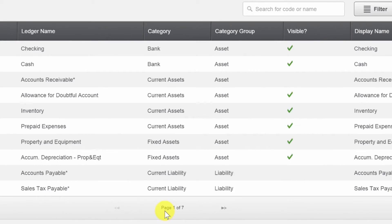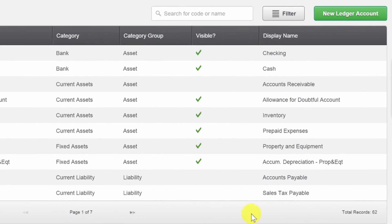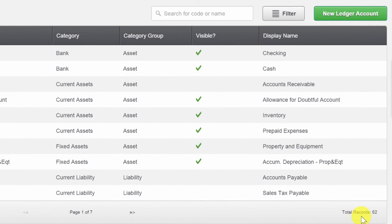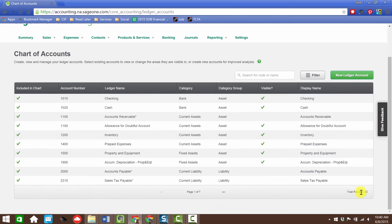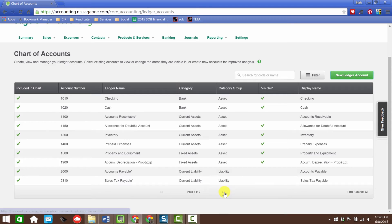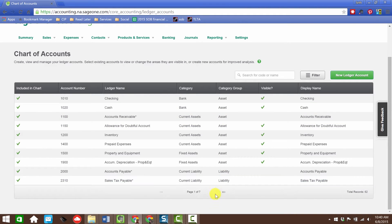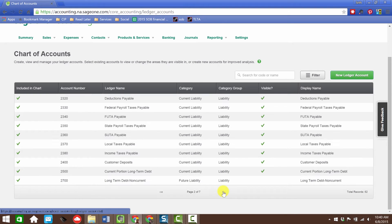So definitely get into that. Notice here it's page one of seven - there's 62 total records. Pay attention to these little things. It'll help you navigate the software that much better. They're showing you just a handful at a time. You can toggle through here, but you can also search here if you know what the name of the account is.